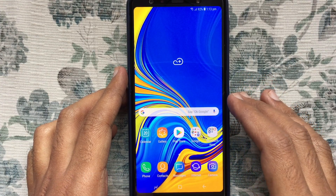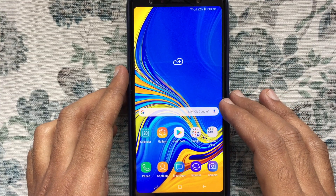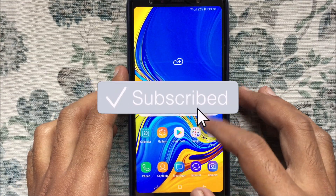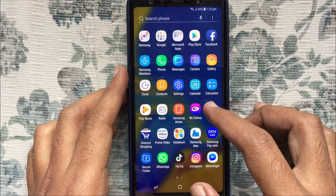Before we start, I'd like to request you to please subscribe to my channel by clicking on the subscribe button.